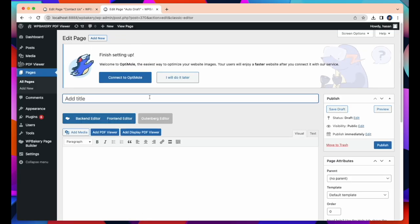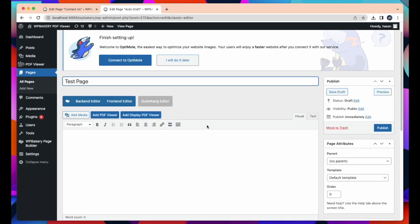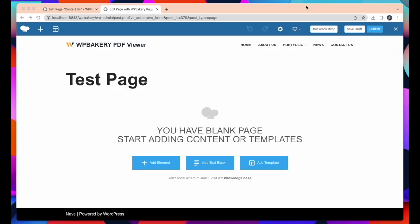After that I have to give a page name and I will give Test Page. And I select Frontend Editor to create this page. Successfully created our new page.